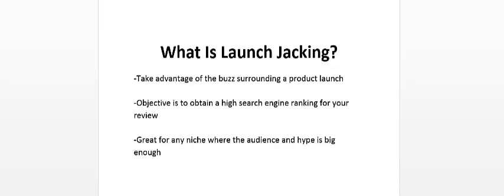Your objective is to create a review site. Some people just do review videos, but if you want to get the most out of launch jacking, you want to post a blog post and also a video. Your objective is to obtain a high search engine ranking for your review, preferably in the top three.